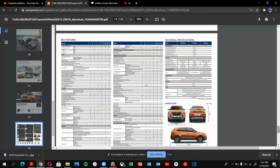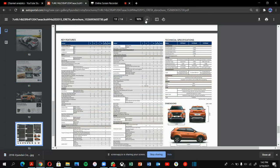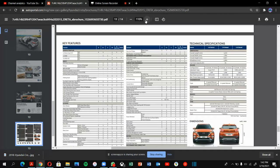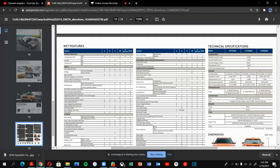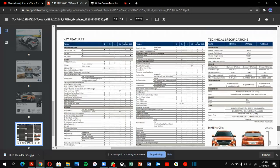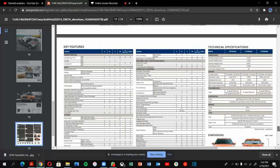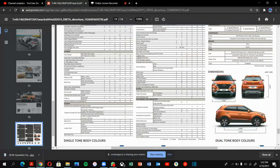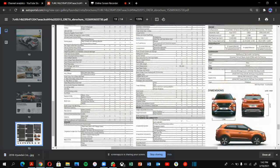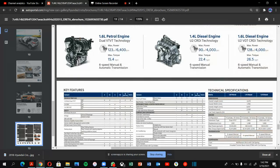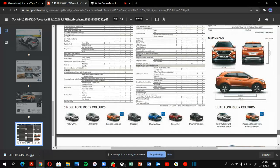These are the key features of Creta. Let me zoom for you guys. You can see the key features, technical specifications on the top, various technical specifications and dimensions.